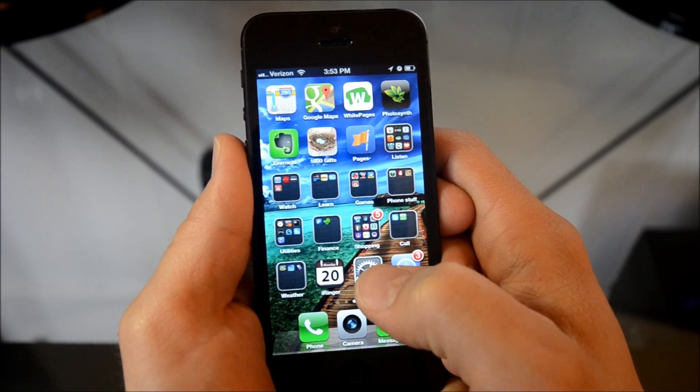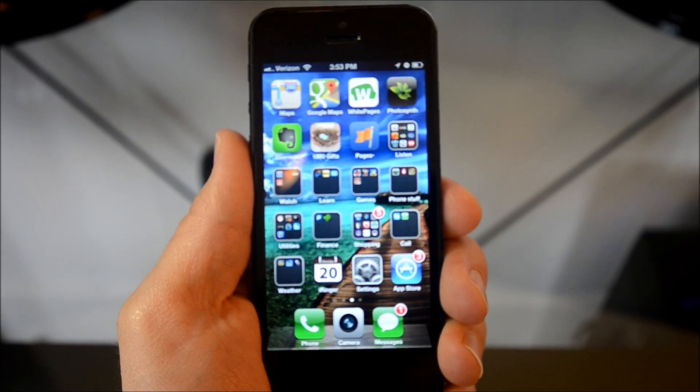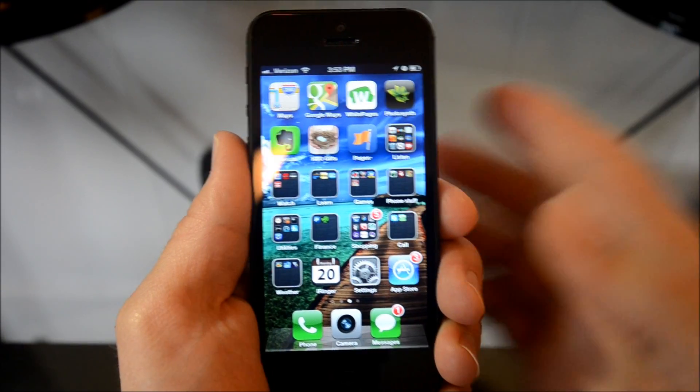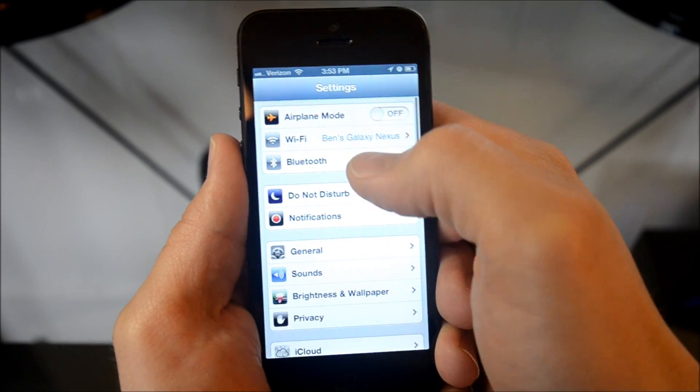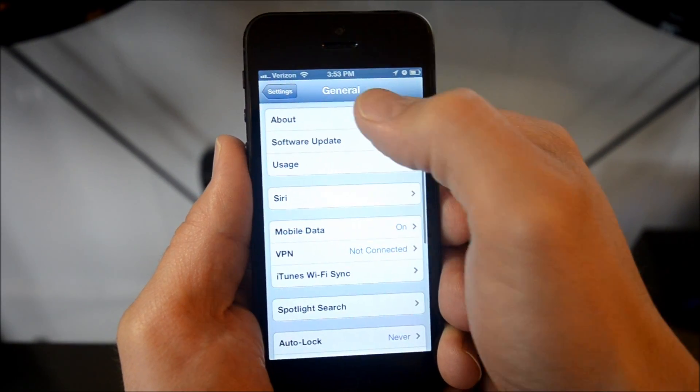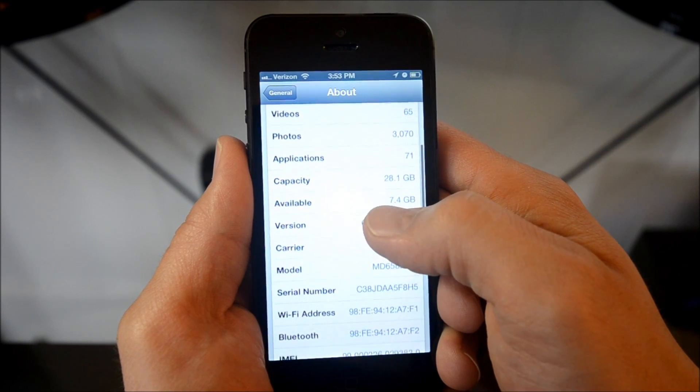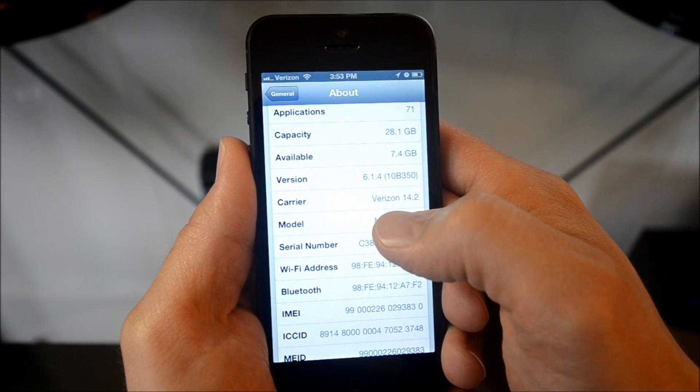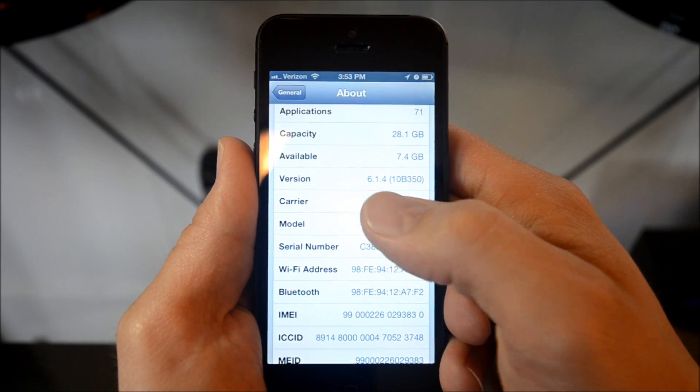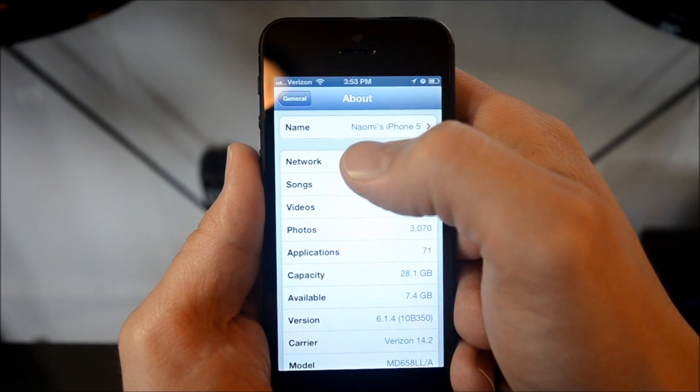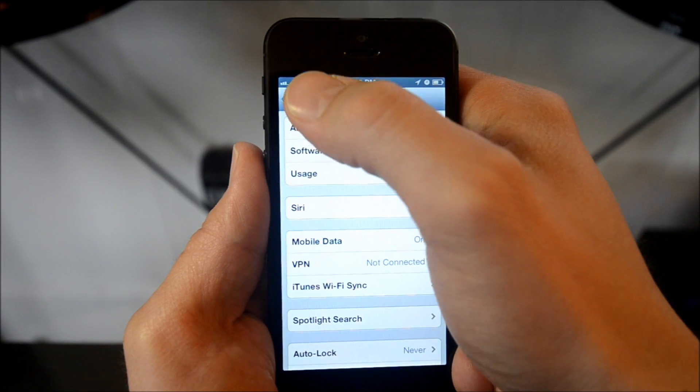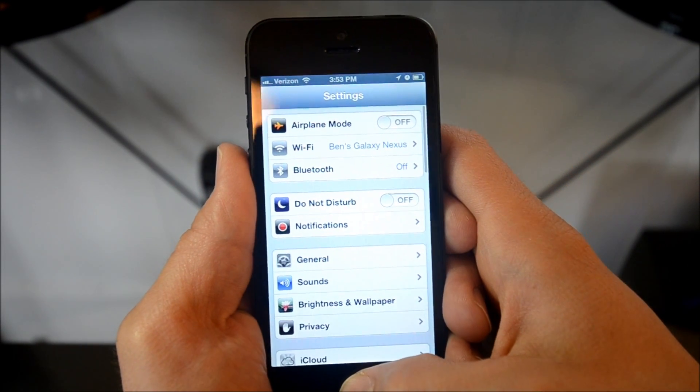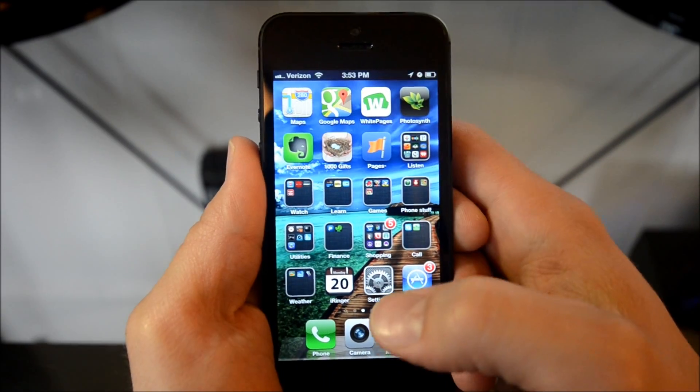Okay, so we're going to go into the settings here. Make sure that we're good and focused. If we go to general, about, we can see right down here that the version I'm on is 6.1.4 and I am on Verizon's network. And there's not a jailbreak currently available for 6.1.4 which is the reason I'm using iRinger in the first place.